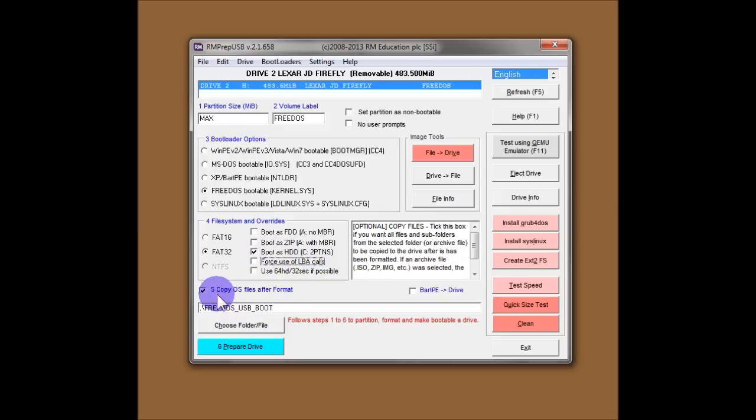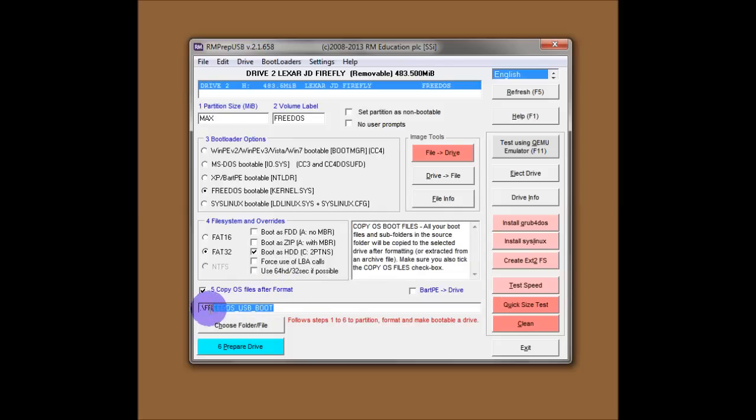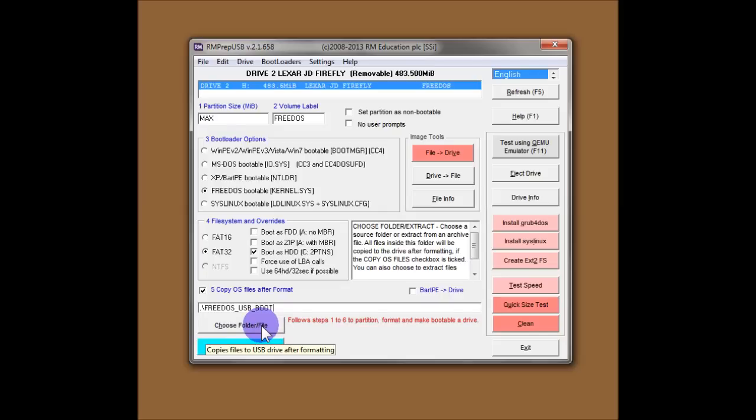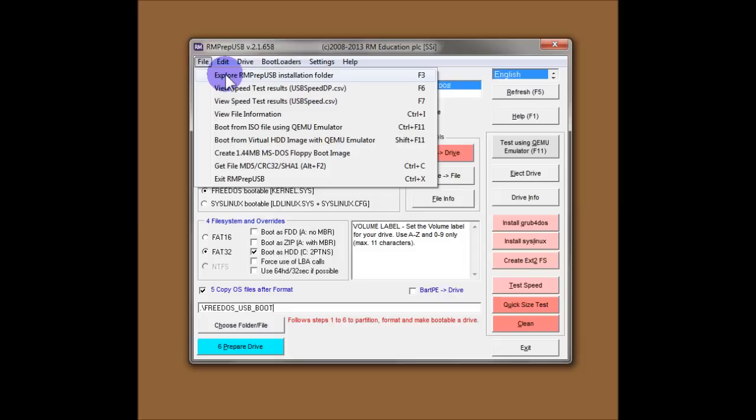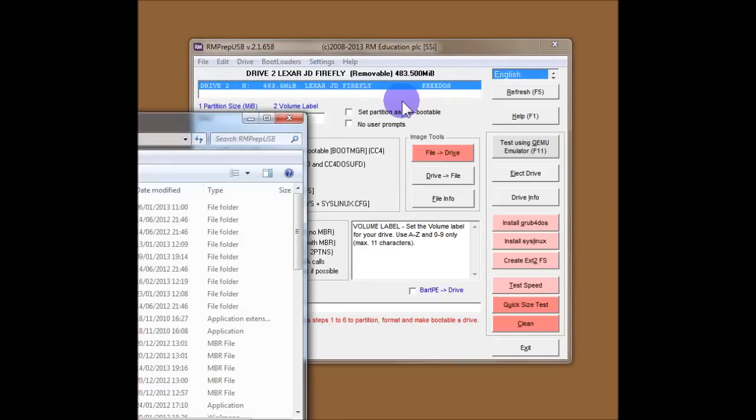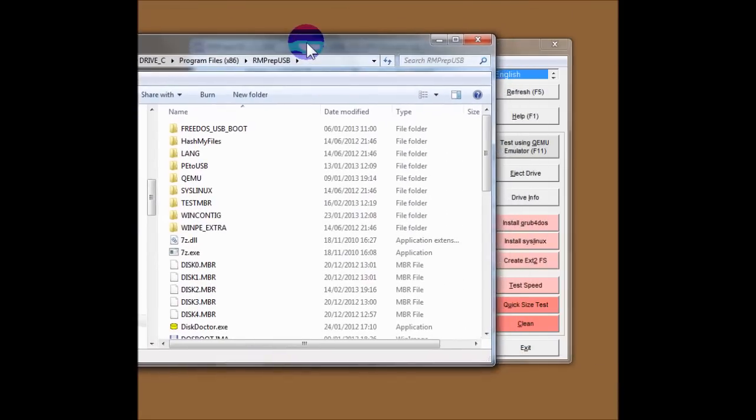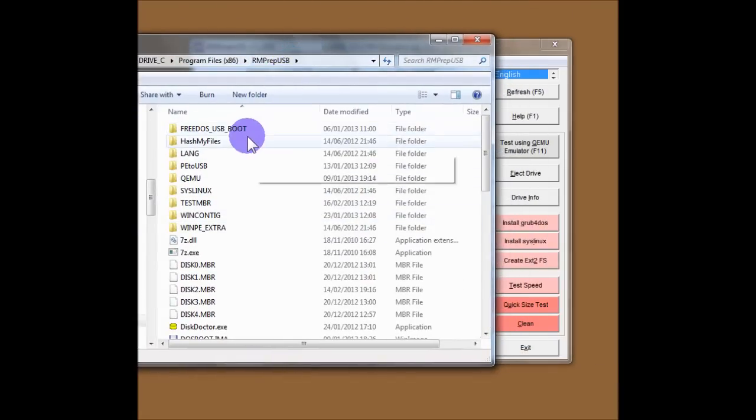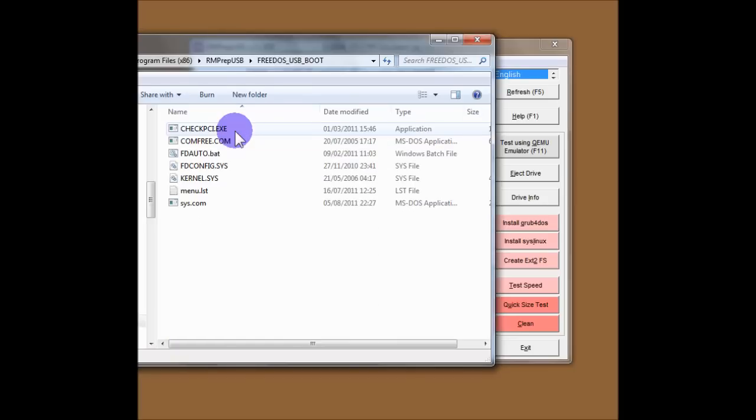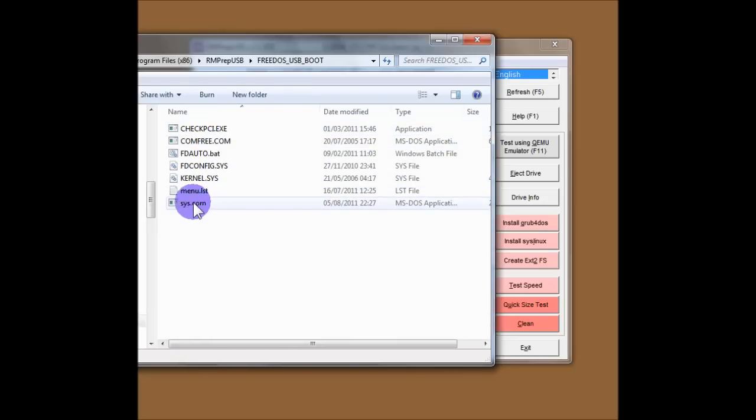And the last option is copy OS files after format. So this has automatically been set for me to the folder which contains the FreeDOS boot files. And I can show you a folder. If we go up here to the tabs at the top, you can see we've got explore RMPrepUSB installation folder F3. So if you tap F3, you'll see it comes up with the RMPrepUSB installation folder. And there's a folder in there called FreeDOS. And those are the files that it will copy onto the USB drive after it's been formatted.